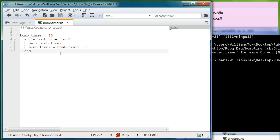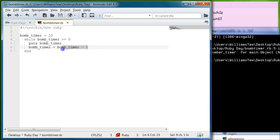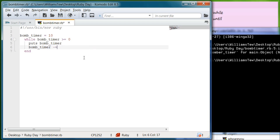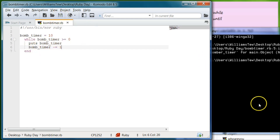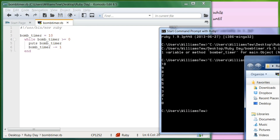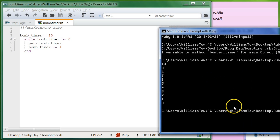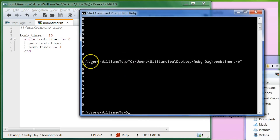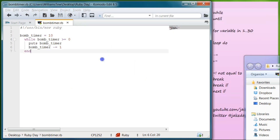Now with Ruby there are different ways to write this code. A shorter way is instead of writing bomb_timer twice, you can delete that section and just write minus equals 1. What that does is it makes bomb_timer decrement by one, referencing the original variable. Go ahead and hit save, then pull this back in and hit enter. You see it worked perfectly again — ten, nine, eight, all the way down to zero.